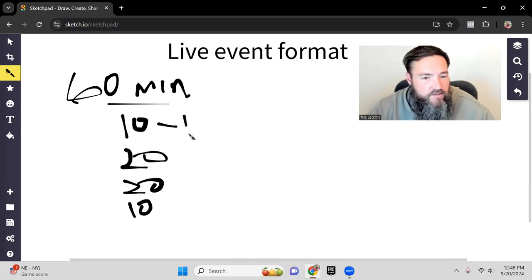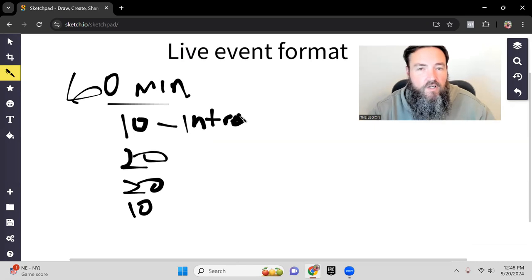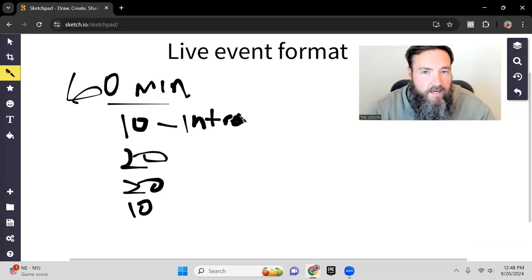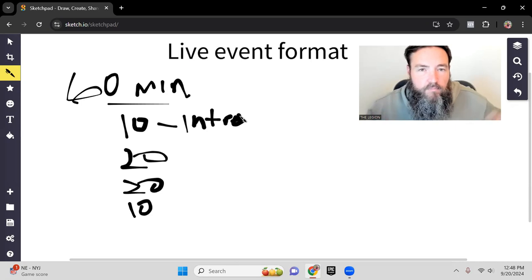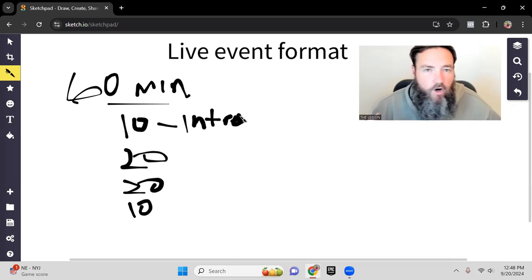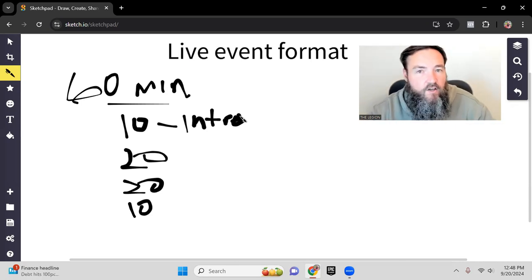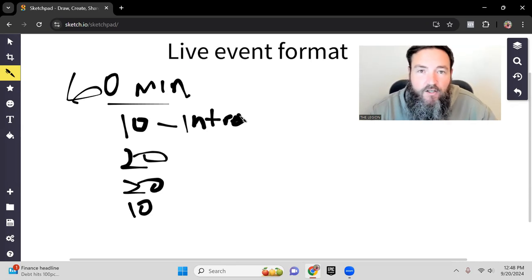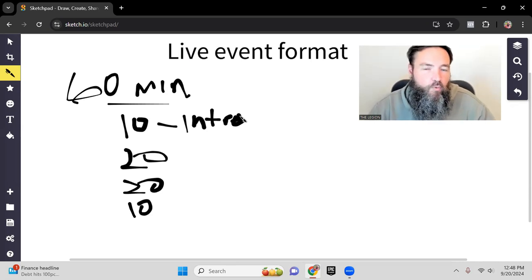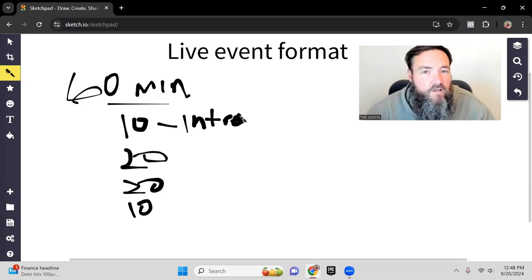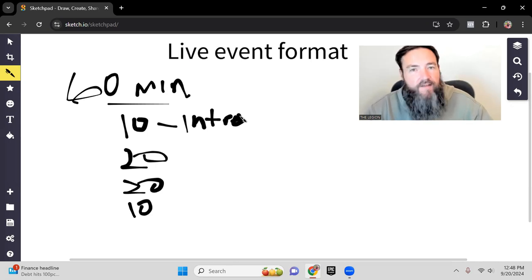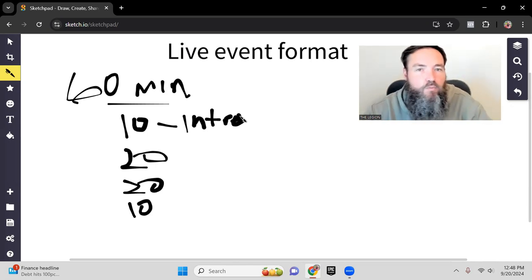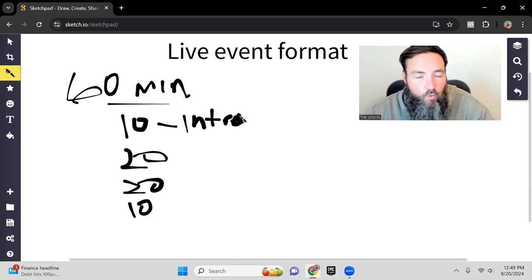First, this is going to be the intro. In the intro section, we're going to be doing a couple of things that are important. Number one is we're going to thank the people that helped us promote the class or our host, depending on where you're hosting it at. You want to thank whoever that is, and then you want to thank anybody who helped you promote the class.